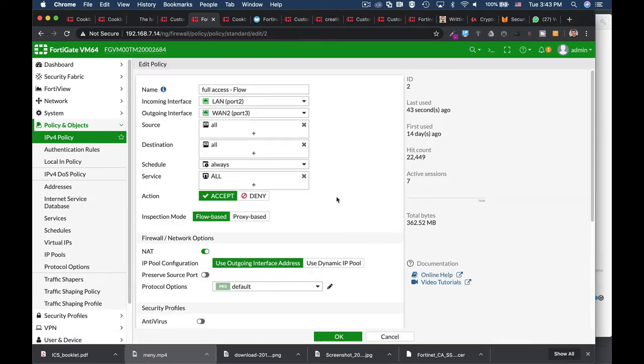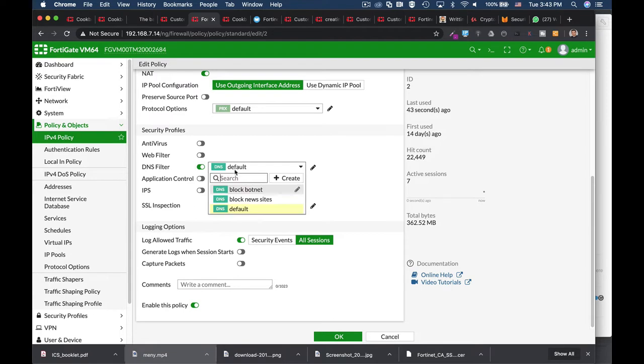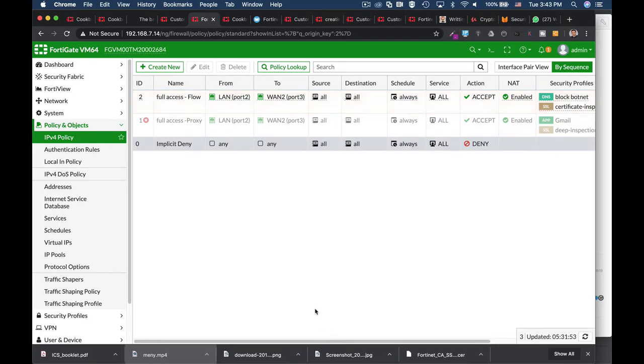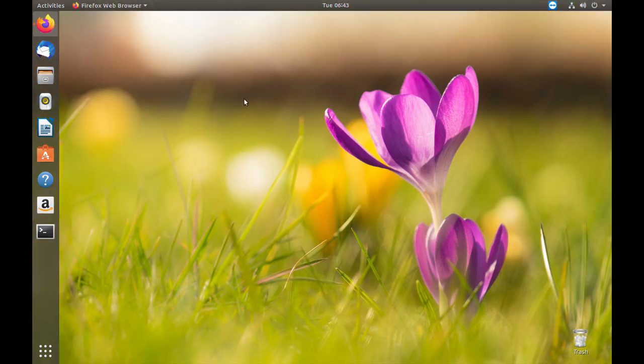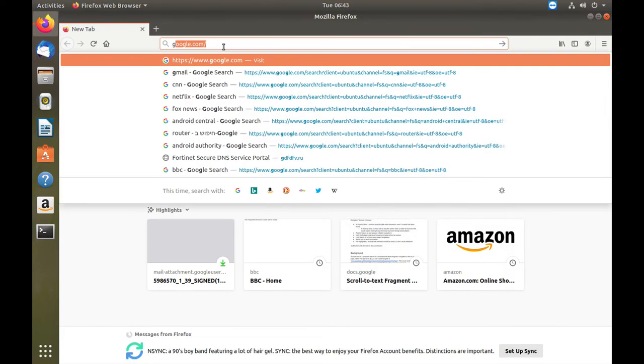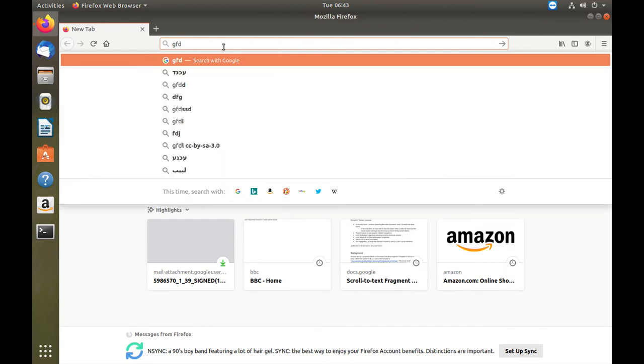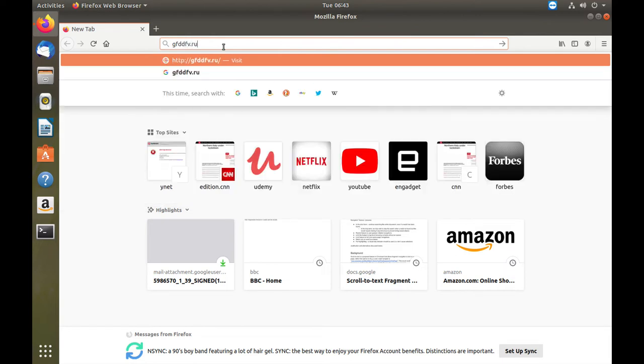We'll try to get to it using our Mozilla browser in our Ubuntu host. Now let's open Firefox Mozilla, write down the botnet address, and see what happens.